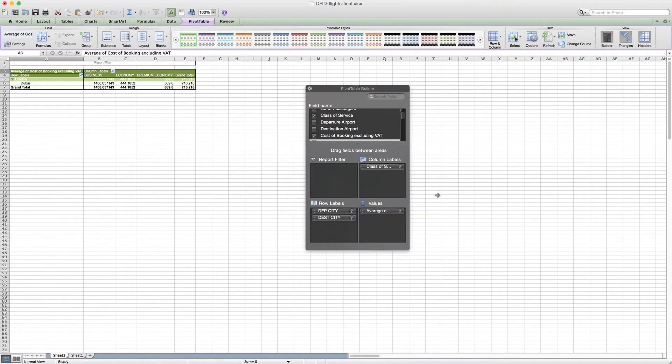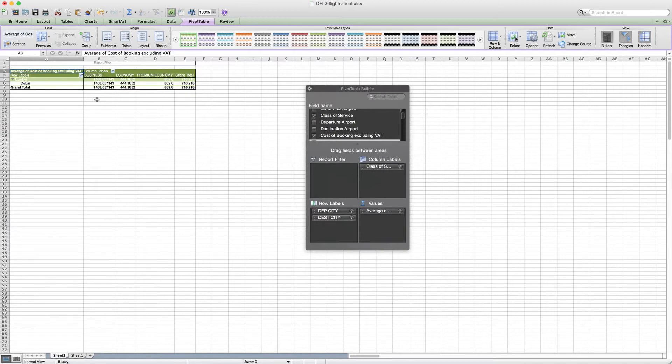And we can now answer the question. We can see that in 2011, the average business class flight cost £1,468, while the average economy class flight between London and Dubai cost £444.